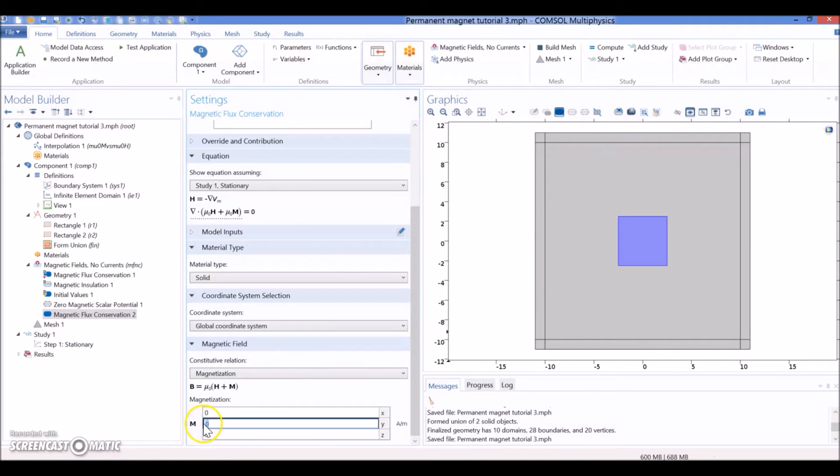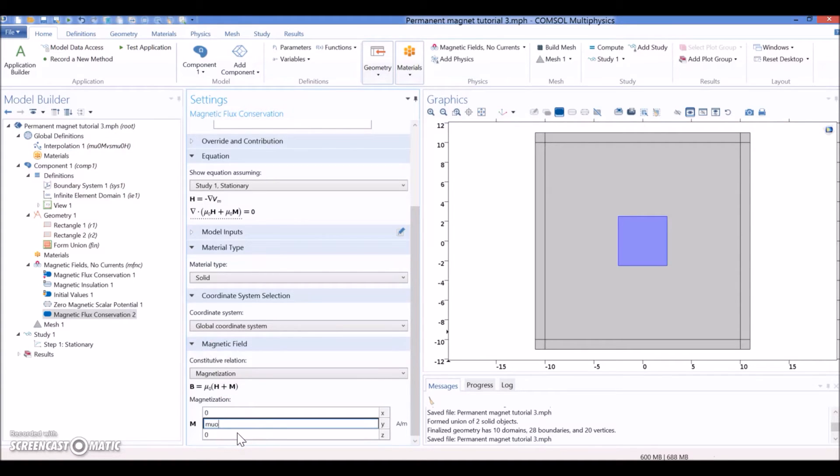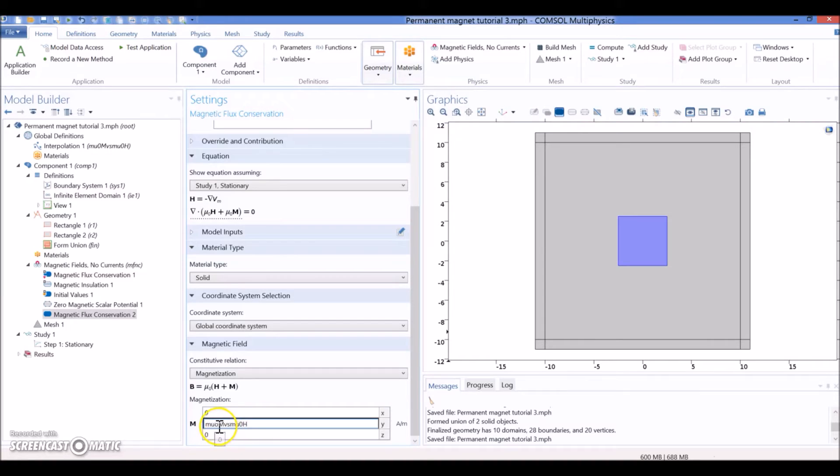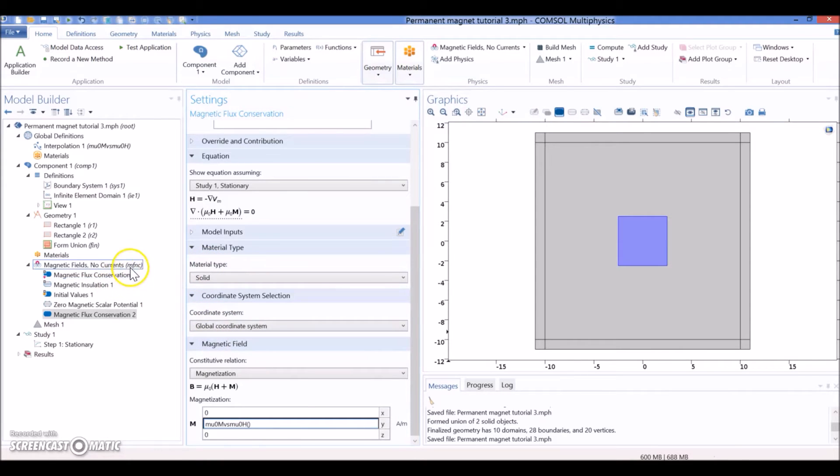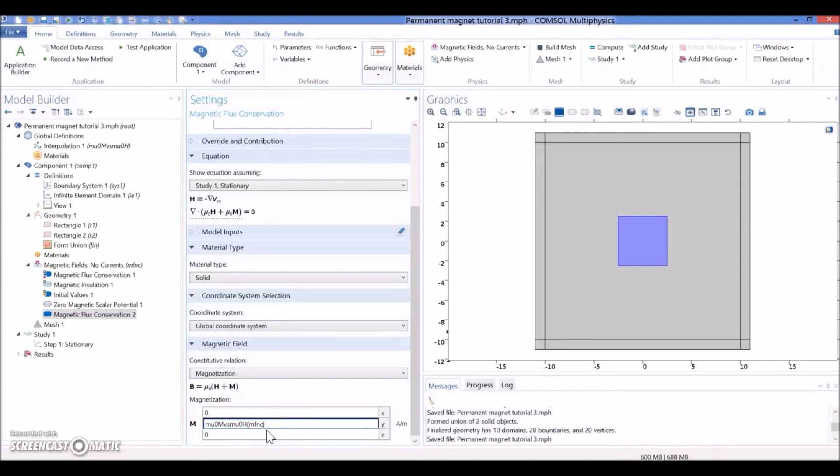So, the function that we select is this one: mu sub 0 M versus mu sub 0 H. But that's a function - you need to input something. So, what is the input of this function? It's going to be the result of this module, MFNC.